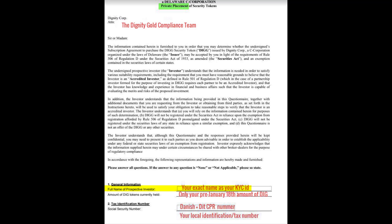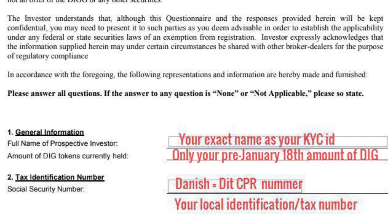In the general information section, the full name of the prospect investor must be the exact name you used in the KYC. For the amount field — if you received one of the first emails, it says 'dollar value,' but that's a typo that has been corrected. Most of you won't see that dollar sign. If you do, just remove it and write the corrected version: 'amount of DIG tokens currently held.' Write the exact amount of tokens you registered — all of your pre-general 18 8 a.m. EST DIG tokens.